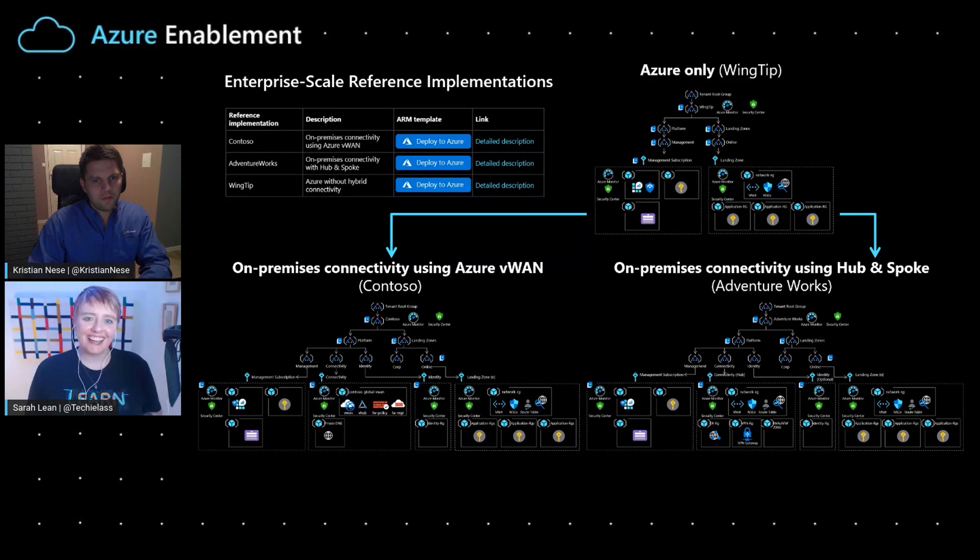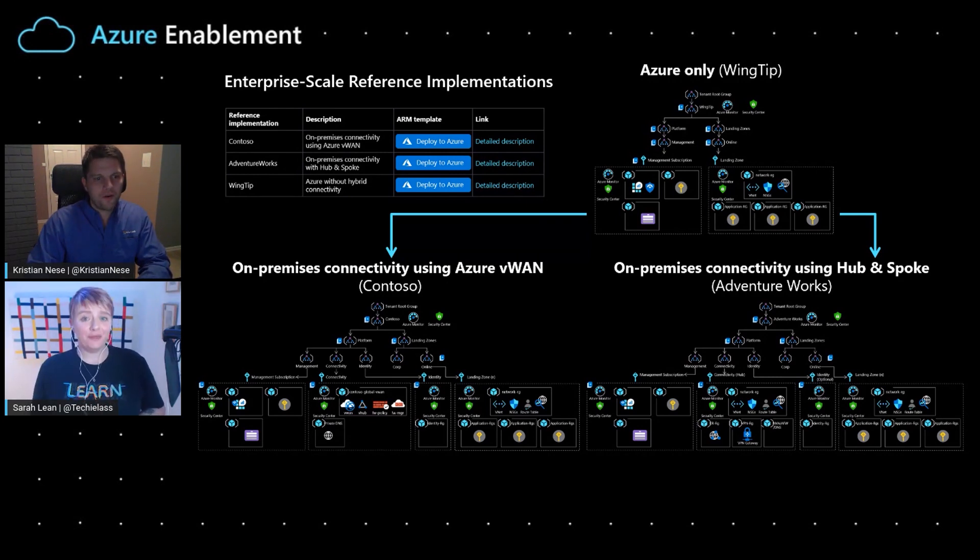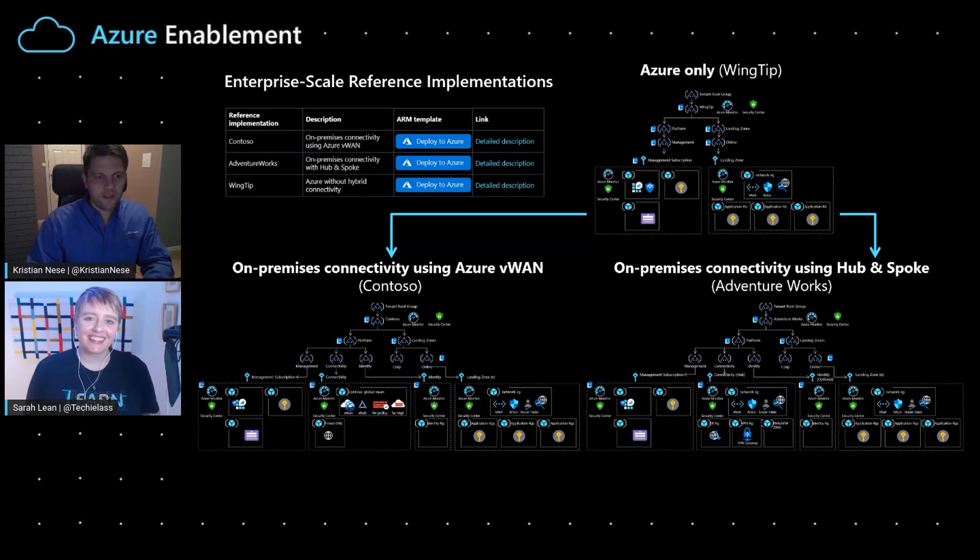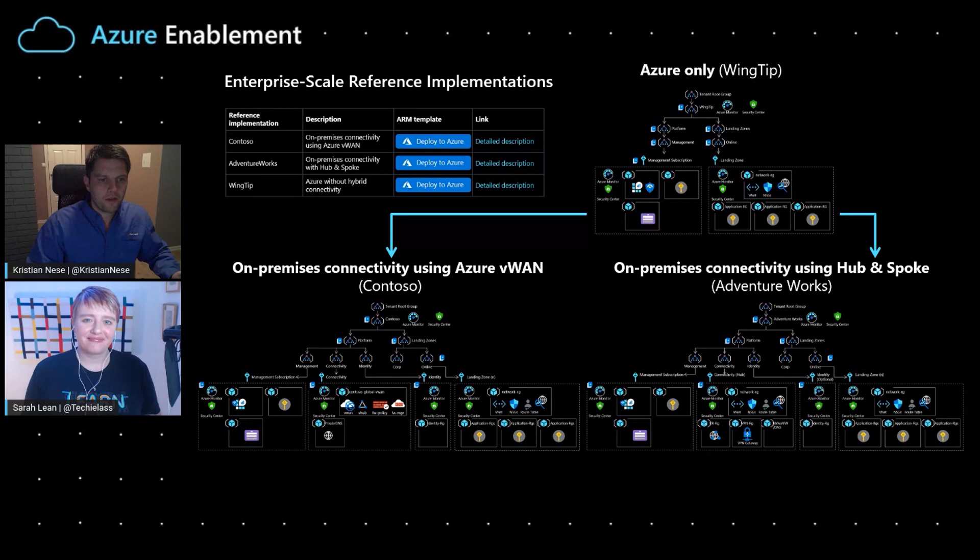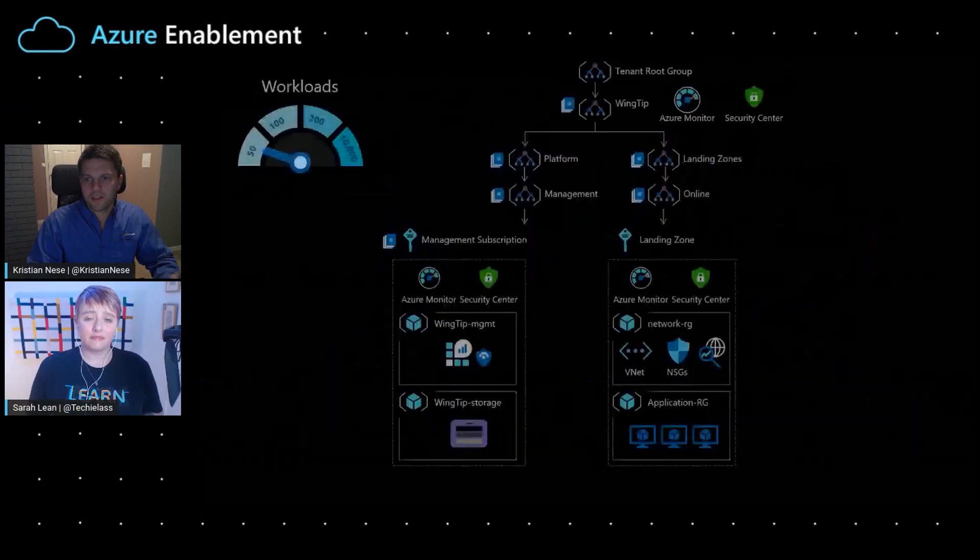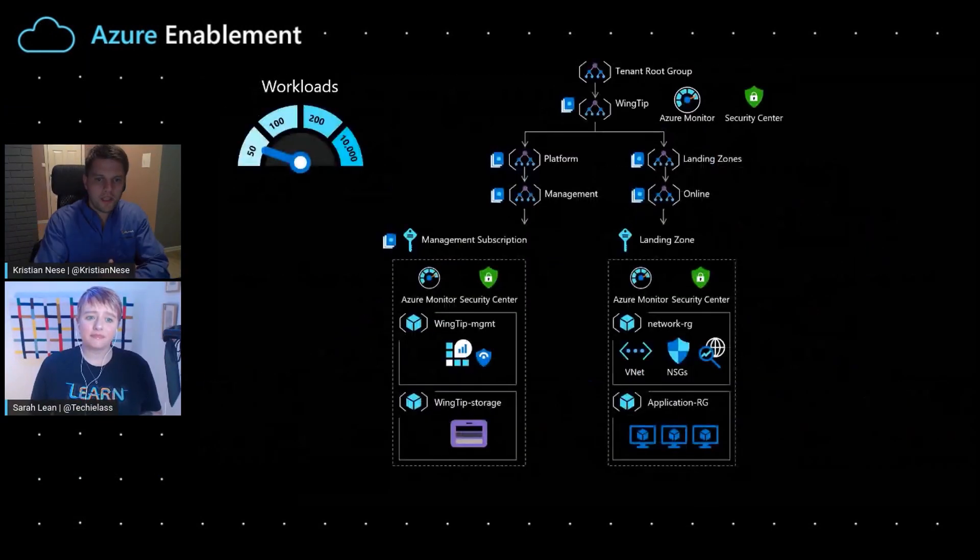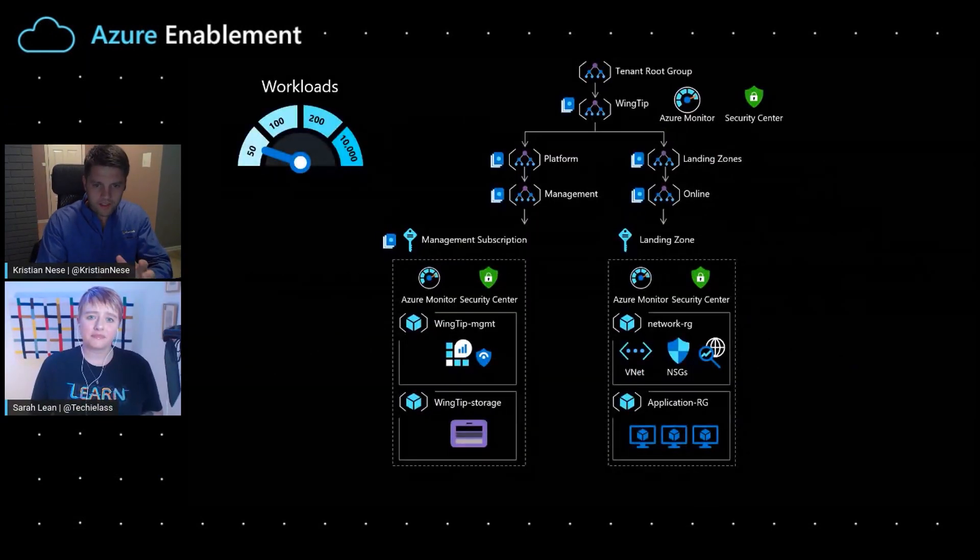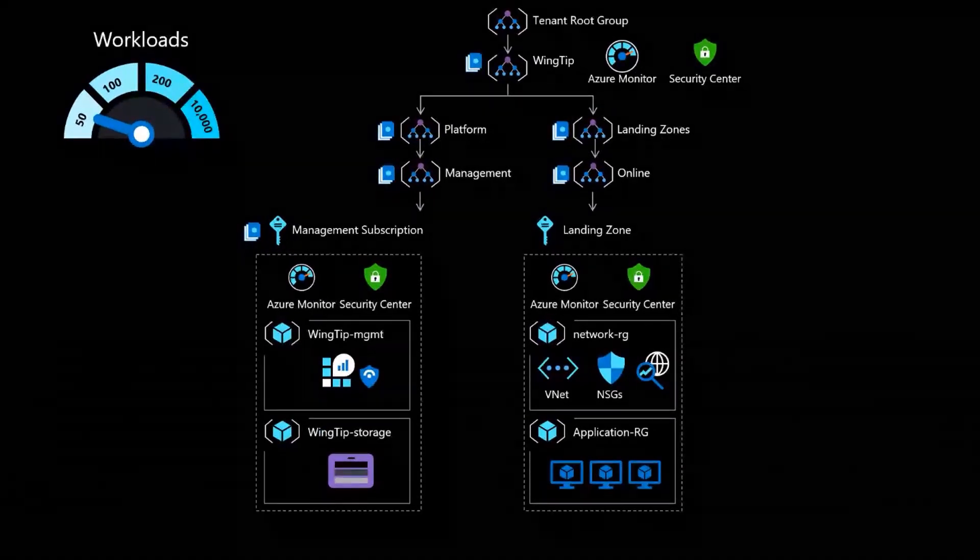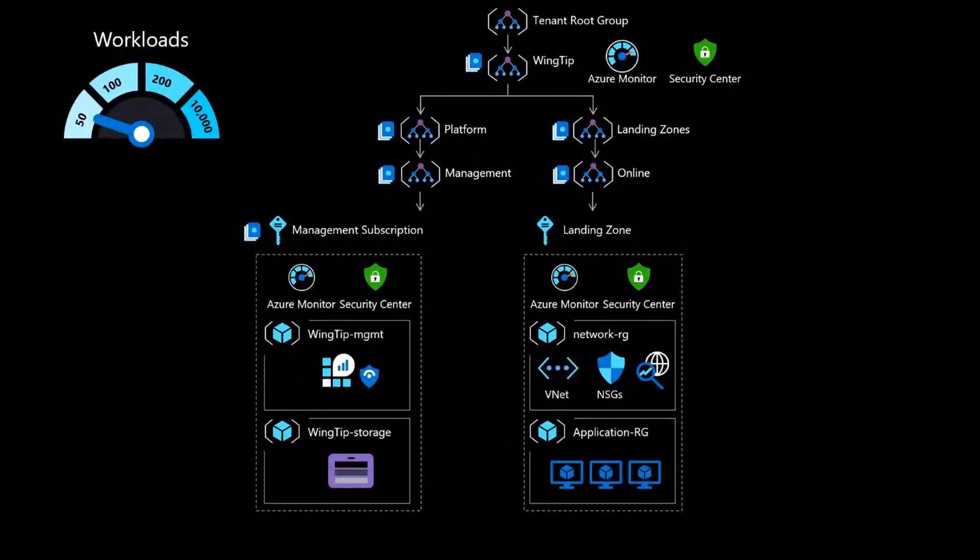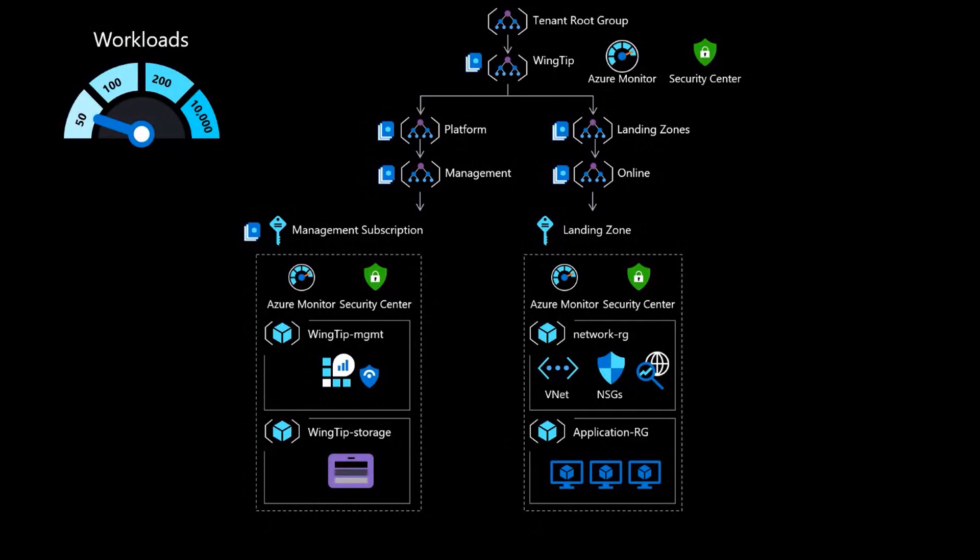And another thing that I also personally think is great is that many ask us, hey, is this just a green field? Because we realize, we know that the reality is that there is very likely there are some existing resources in that Azure tenant from before. And yes, this can be deployed both into a brownfield Azure AD tenant, as well as a green field. But what I specifically want to talk about is the modularity piece of it.